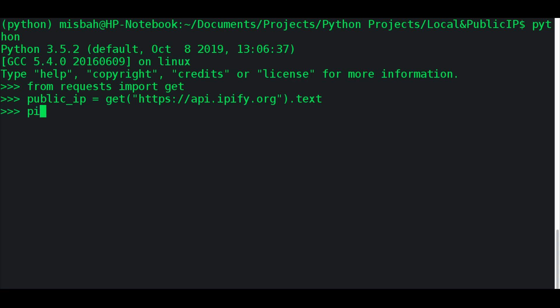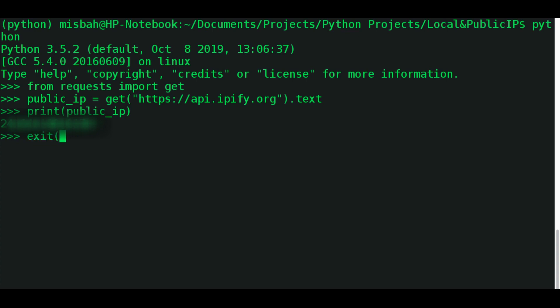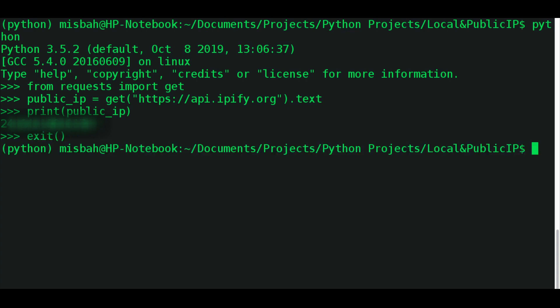And now public_ip has your own public IP in it. So if you just do print(public_ip), it will print out the public IP for you. I don't want to do that here in this case, but if you just print it, it'll print the IP address for you. Okay, now this is for public domain IP.